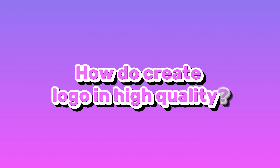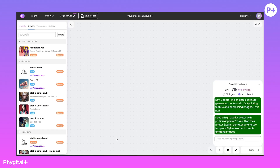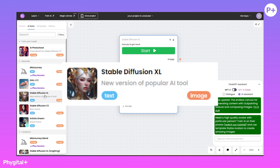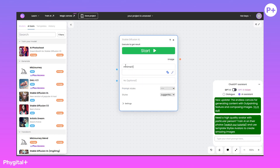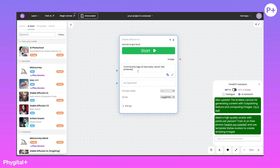How do you create a logo in high quality? Let's start by choosing a model. I choose Stable Diffusion XL. I am writing a simple prompt that I want to have a minimal line logo of real estate pan vector.